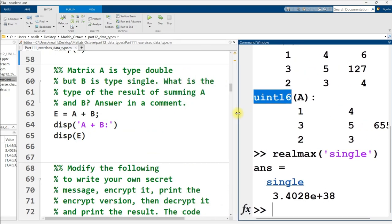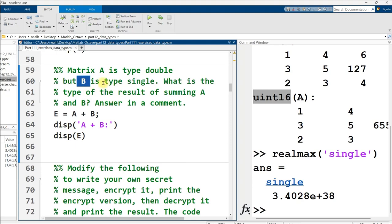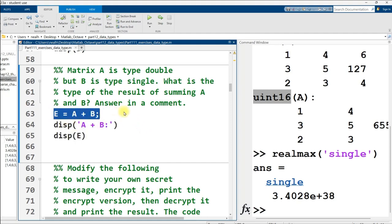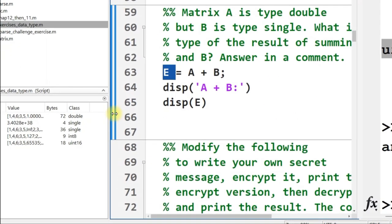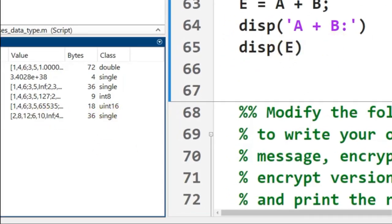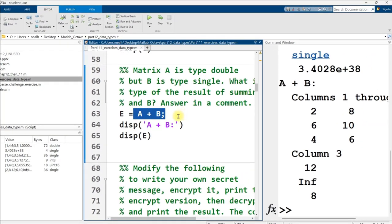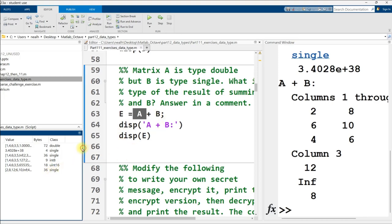Continuing on down with a few more conversions here. Matrix A is type double, but B is type single, using the variables from the previous section. So don't clear out your workspace. What is the type of the result when we sum them together? I don't remember the answer to this, so I'm just going to run it and find out. And the answer is single, which I think is unexpected.